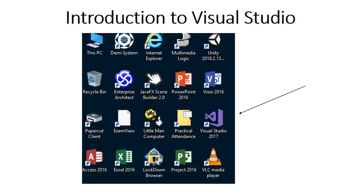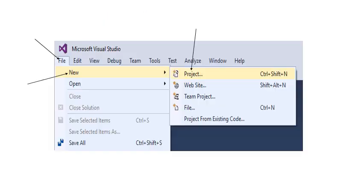On your screen in the top left corner you will see the Visual Studio icon. You need to double click on it. Now this menu structure will open.